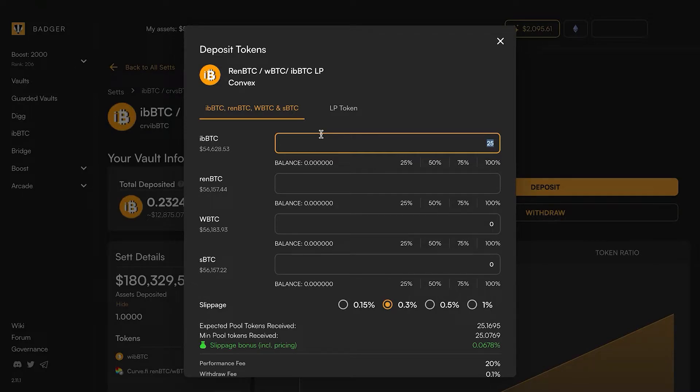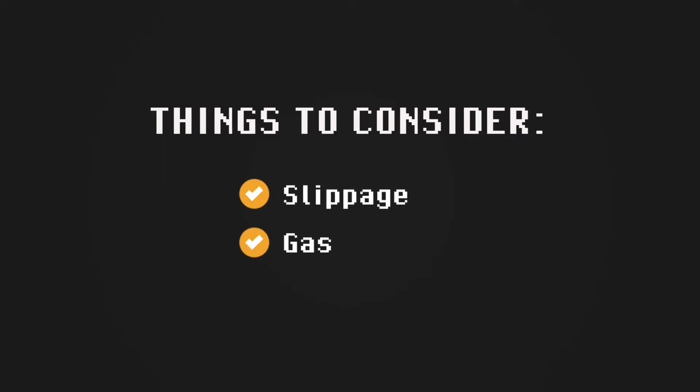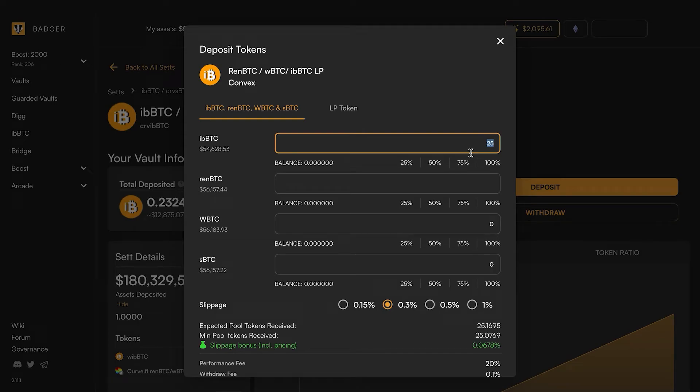You want to check the price of Badger now and see if that's going to swing the balance for you. The two things to consider are slippage and gas, and the third thing is this Badger rebate if you get it. You can use this calculator to figure out the best numbers for you and make your decision.